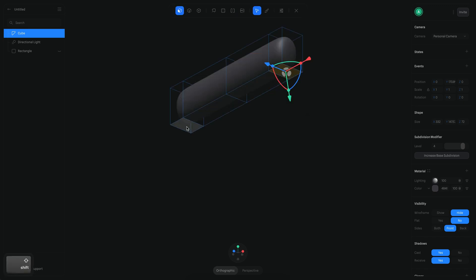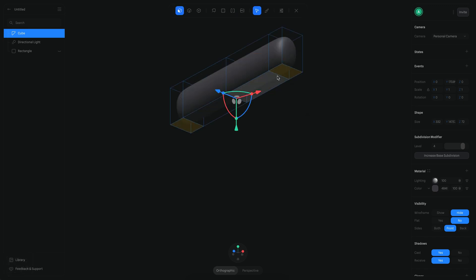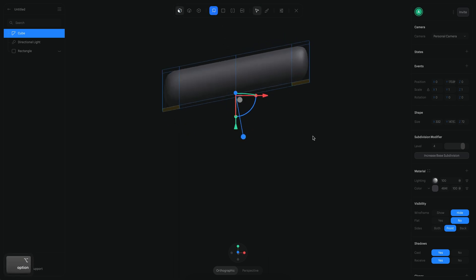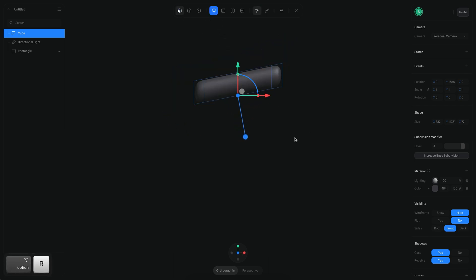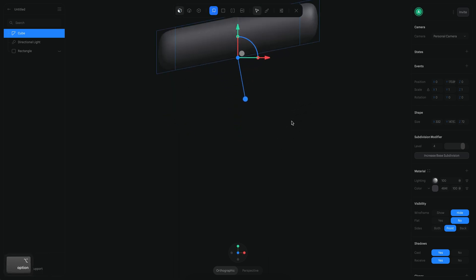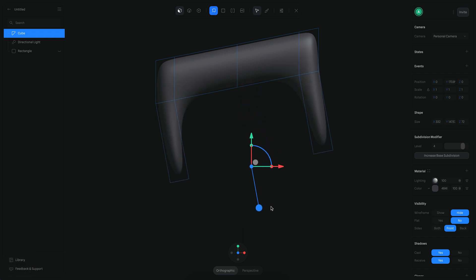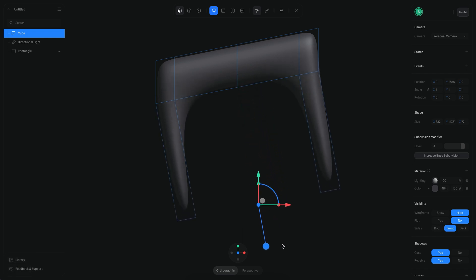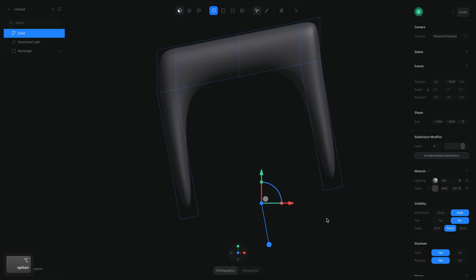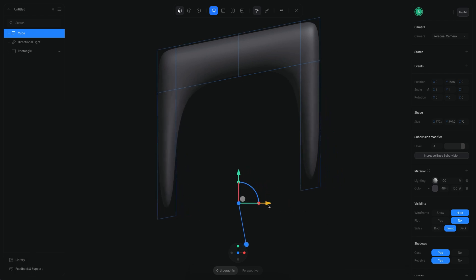Now I want to select these two edges while holding Shift and then extrude them using the extrusion tool. Let me put my camera in the front view and start extruding — I'll extrude almost to right there, then move this so they look like a straight line.